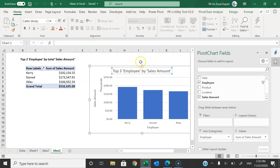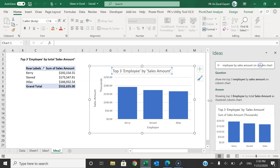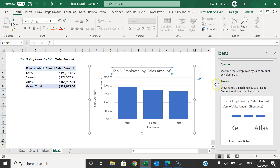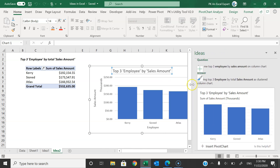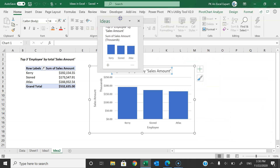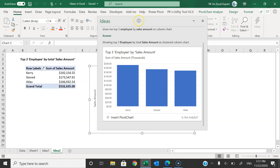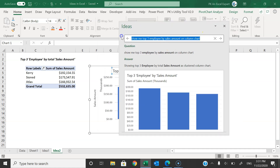You can use the down arrow, which is the task pane option, and from there you can move or resize the pane. If I click on resize, you will be able to resize it using the resize button. If I click on move, I'm able to move it out from the pane and change the size as per my requirement. Then I can type my next question here.